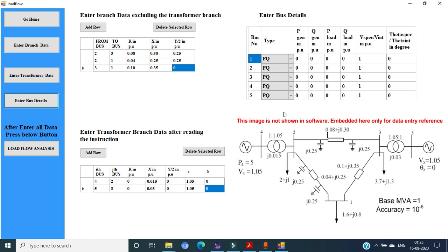In most textbook problems, the bus details are specified. As shown in the figure, bus 1 is a PQ bus where P generation and Q generation is absent or treated as 0. P load and Q load are given as 1.6 per unit and 0.8 per unit. Therefore, P gen is 0, Q gen is 0, P load is 1.6, Q load is 0.8 per unit. In a PQ bus, the initial value of voltage and angle is assumed as 1 per unit and 0 degrees, so no changes are made to those entries.